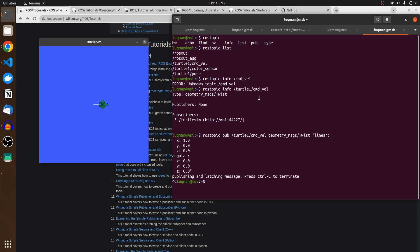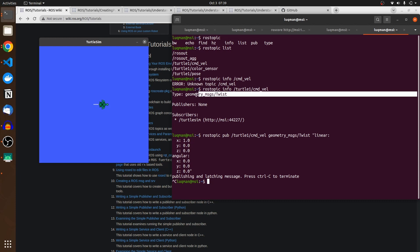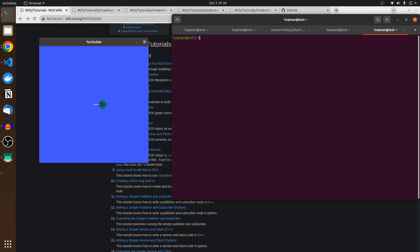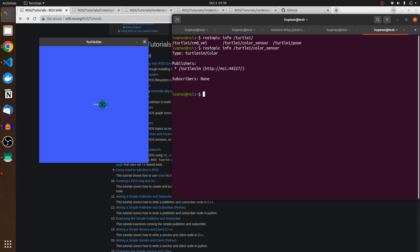When working with nodes, the information about the node divides into three parts: first, is this node a publisher or subscriber; second, what is the type of data it is using; third, what is the frequency. The message type being used here is `geometry_msgs/Twist`. We are going to utilize it when creating our own nodes. Using `rostopic info` with Tab provides a list of topics — for example, color sensor has a different data type than command velocity.